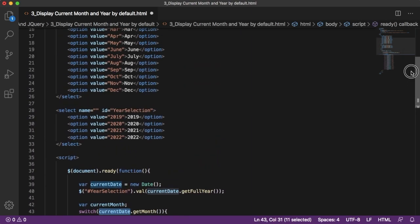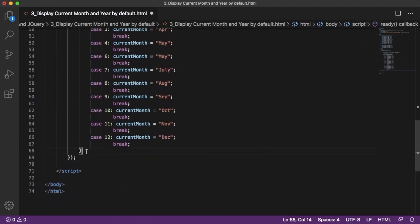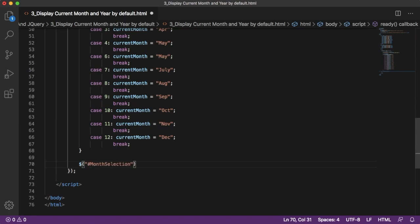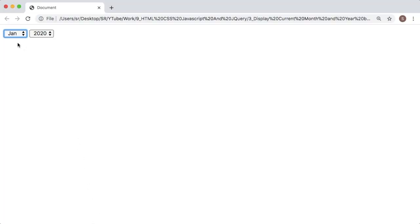Now the final step is to set the dropdown value based on the currentMonth variable. I'll copy the ID of the first dropdown and add the jQuery code to select it, then use .val(currentMonth) to set its value. Let's go back to the browser and refresh — as per our requirement, the dropdown is now set to April, which is the current month. This is how we can set the current month and current year as soon as the page loads.